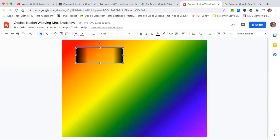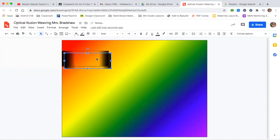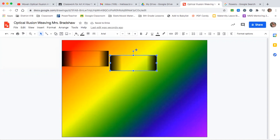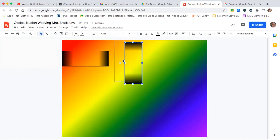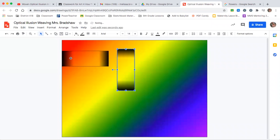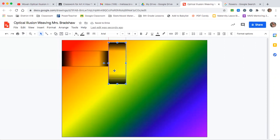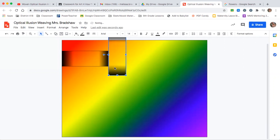Now we need to duplicate this box and change the direction it's going. Move your box to the edge, then copy and paste it. You'll see a small circle on the edge — grab it and drag to rotate. Right now we're at zero degrees; you need to turn it until it says 270 degrees, then let go. Drag that rectangle so it sits right in the middle of the horizontal rectangle. You'll know it's exactly centered when a red line appears.